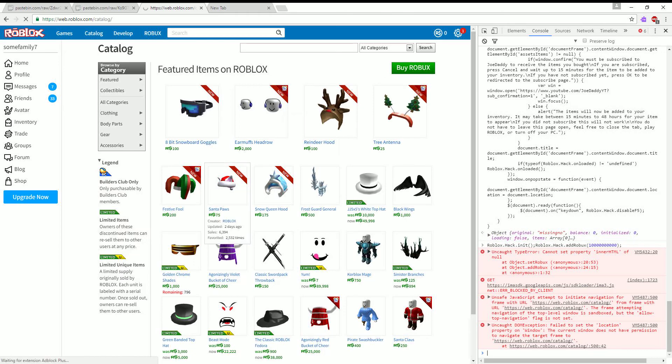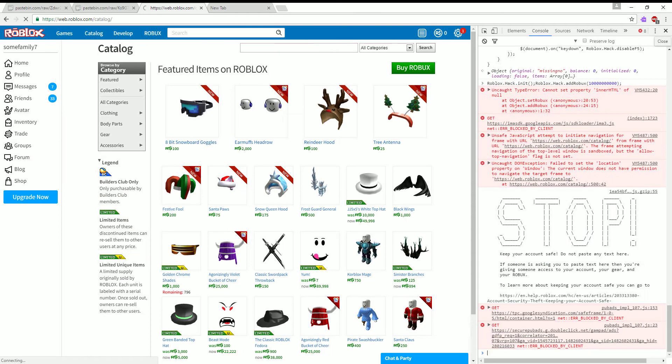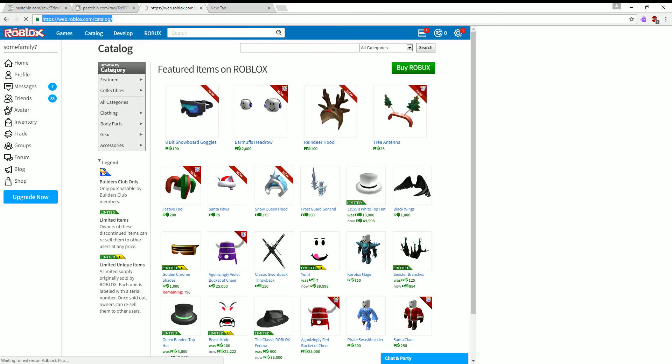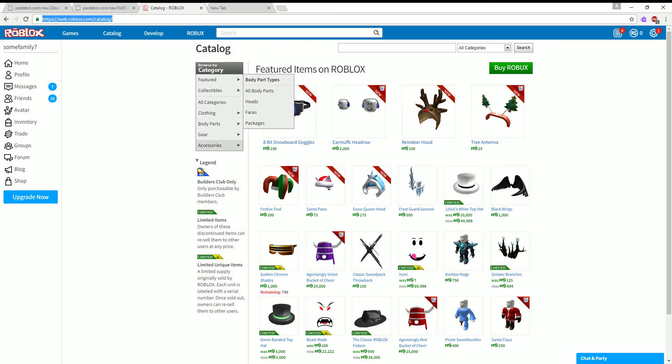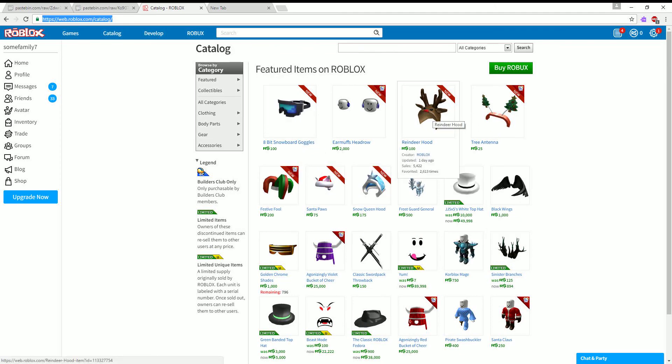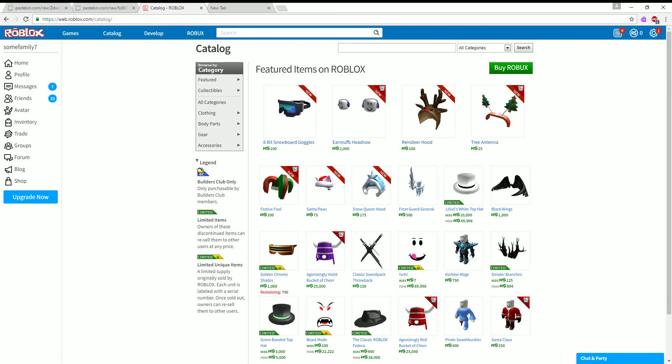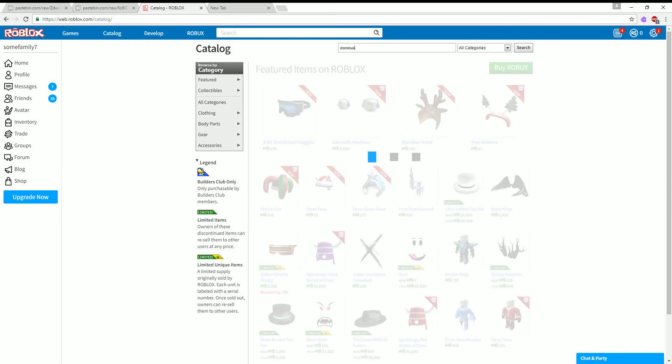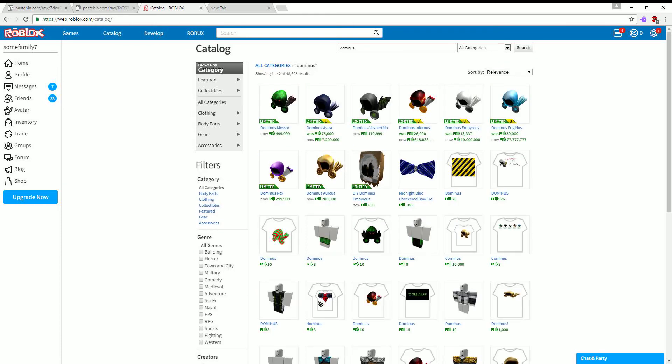And yeah, there you go. Then click X and now here's the fun stuff. So if you want the Dominus, if you want the Dominus you could get the Dominus.